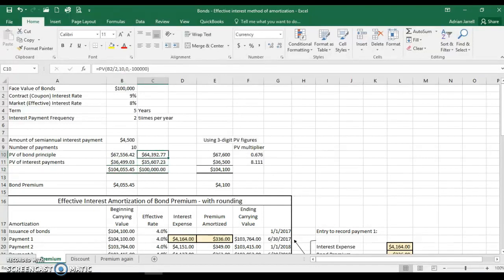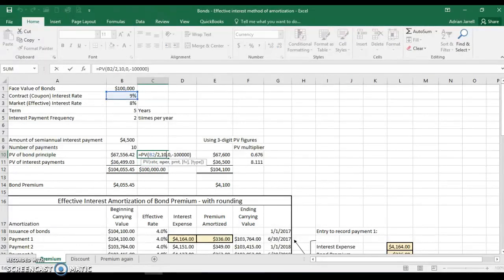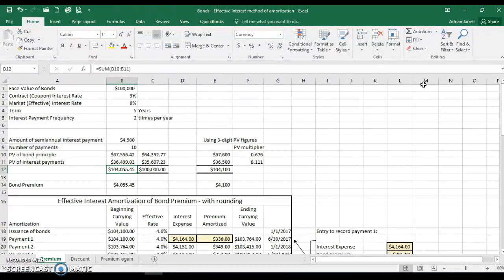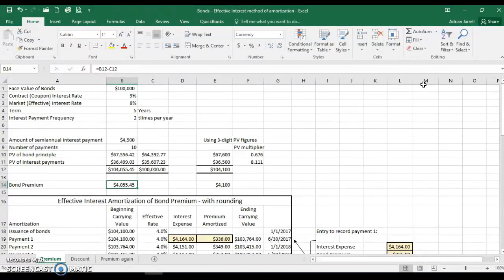We compute the same thing using the coupon rate, changing only that interest rate figure. The present values are a little bit lower because as interest grows, we wouldn't have to invest as much to end up with $100,000 at the end of five years. The difference between the present value at the market rate and the present value at the coupon rate is $4,055.45 — that's the premium.